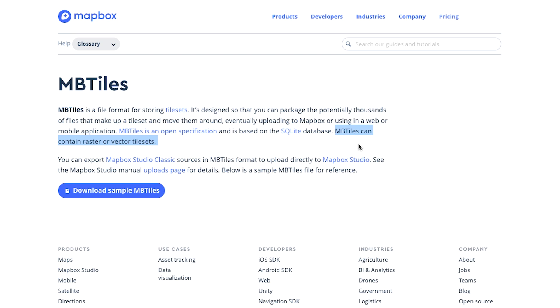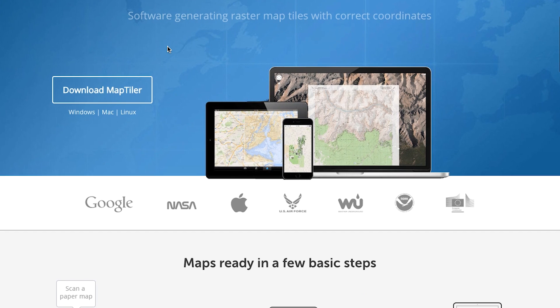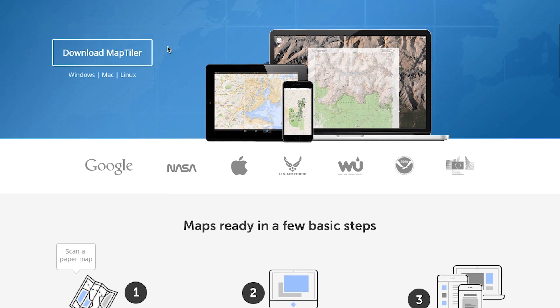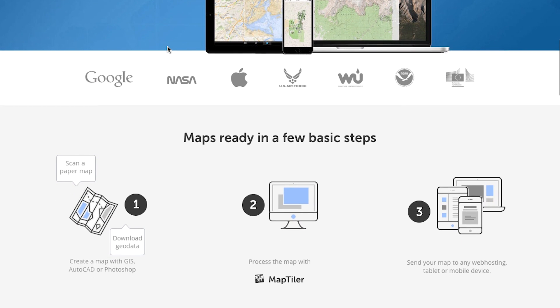A great tool for creating your own MB tiles is MapTiler, which is free to download and allows you to quickly geo-reference and export raster charts.